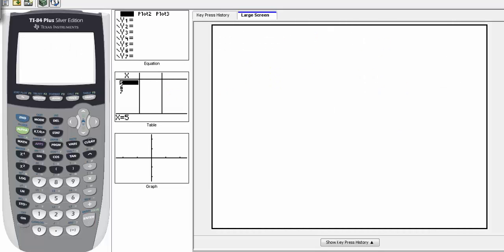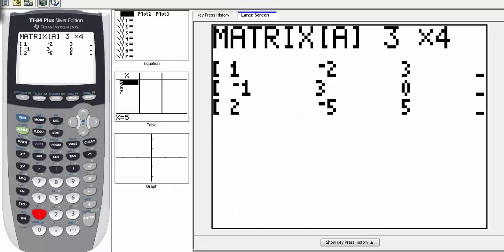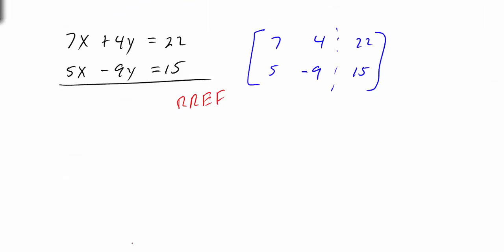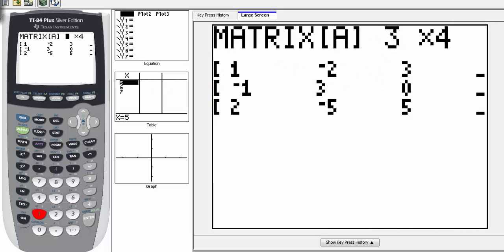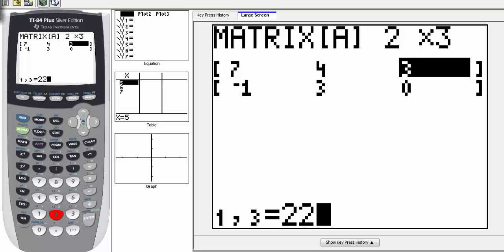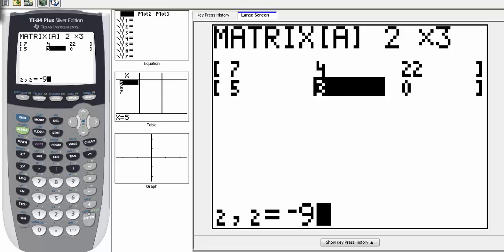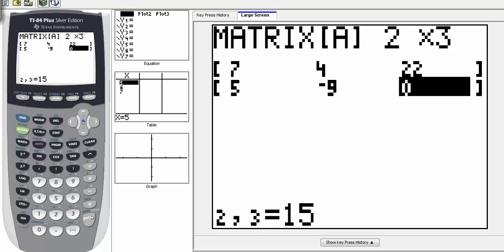Go to the calculator, clear the screen, hit the matrix button, scroll to edit, and go to matrix 1. The order is 2 rows and 3 columns — a 2 by 3 matrix. Type 2, enter, 3, enter. Then enter the matrix: 7, enter, 4, enter, 22, then 5, negative 9, and 15. Make sure you hit enter for the 15 so it saves.